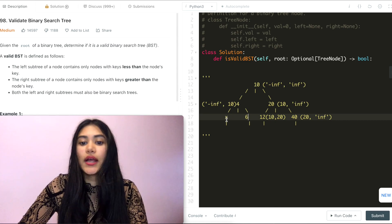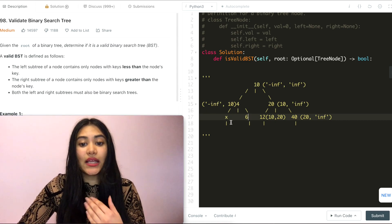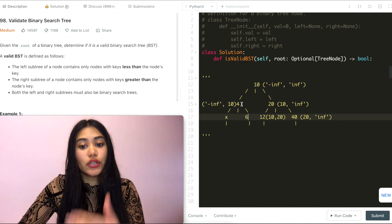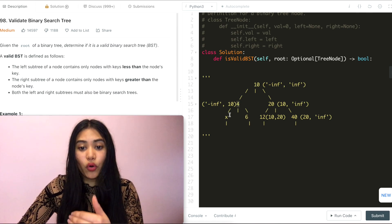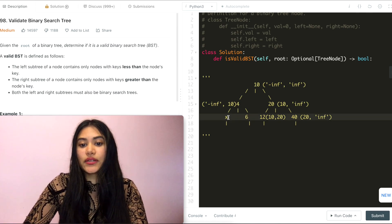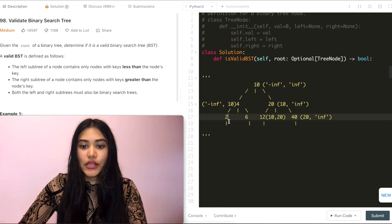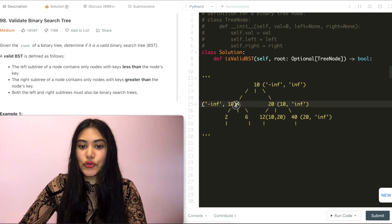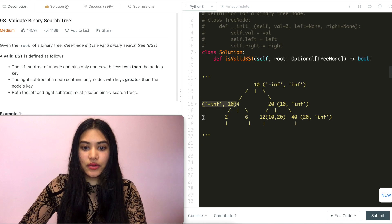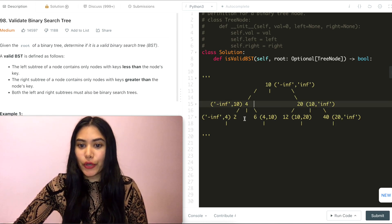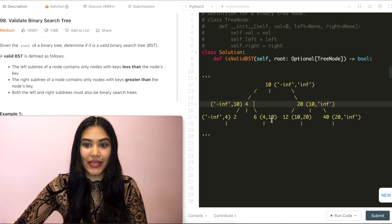On the left side, the right child of 4 needs to be greater than 4, but still less than 10. So the bound goes from 4 to 10 — let's say 6. The left child of 4 needs to be from negative infinity to 4, so let's go with 2. I've now rewritten all the values with the bounds in place.